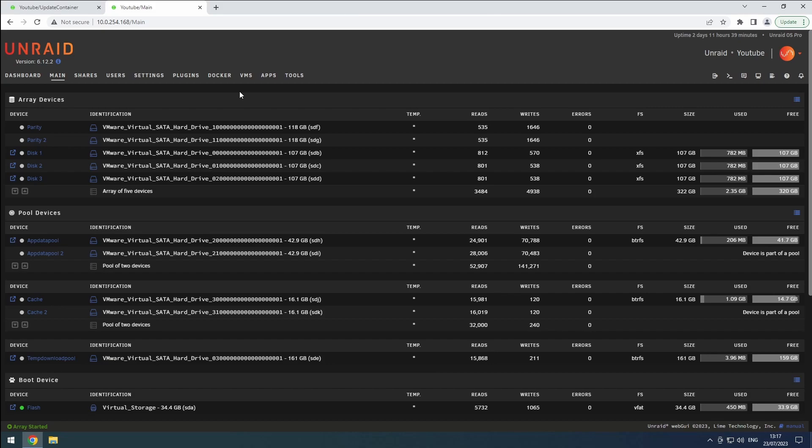The tool I'll be using is Heimdall, but feel free to explore other options like Organizer or Homer, depending on your preferences.